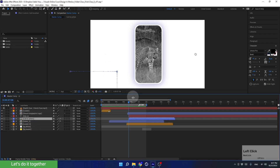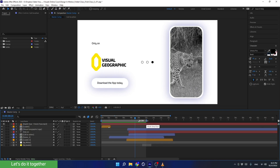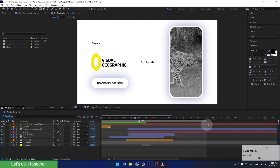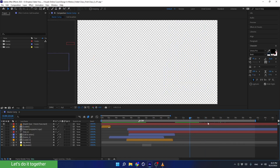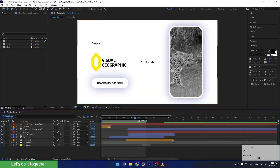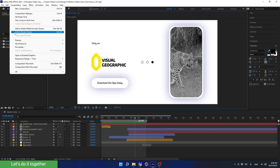The most important thing to check before we render to a video file is to see that the Work Area is exactly where the animation ends. If the Work Area were extended beyond the animation, the video would be rendered including that empty part — we'd end up with a black screen with nothing. Make sure to set the Work Area correctly. Now go to Composition > Add to Render Queue.